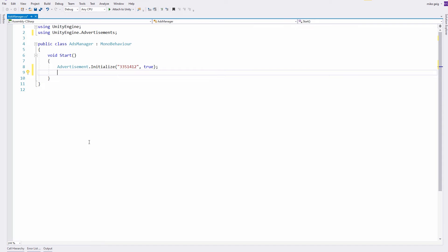The next line of code required to show an advertisement is simply advertisement.show. While ideally, I'd like to just use these two lines of code, this won't actually quite work. The reason for that is initialize hasn't had any time to actually initialize before I'm trying to show an ad.